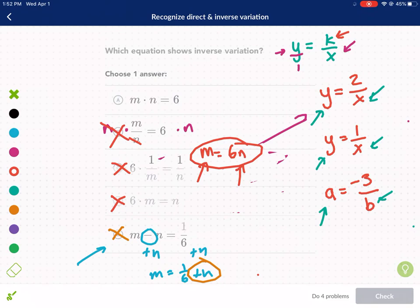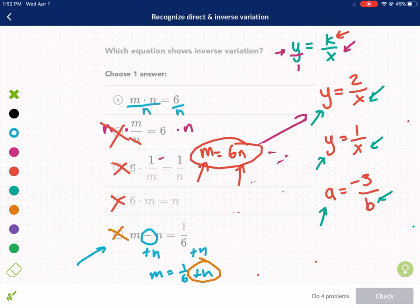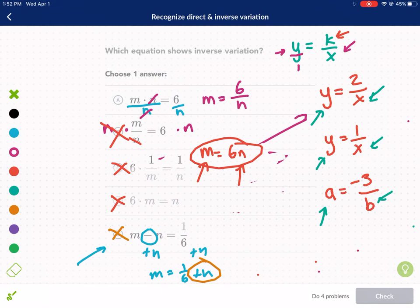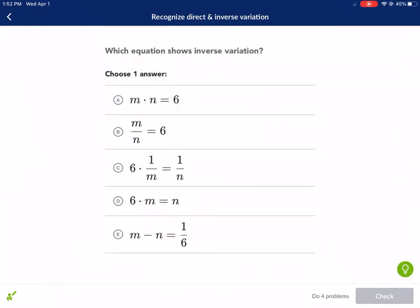So the answer is option A. To see why, we solve for m. Currently m is being multiplied by n, so we divide both sides by n. The n cancels on the left, leaving m equals 6 over n. That is inverse variation — exactly what we've been discussing. So we go ahead and select A as our answer.